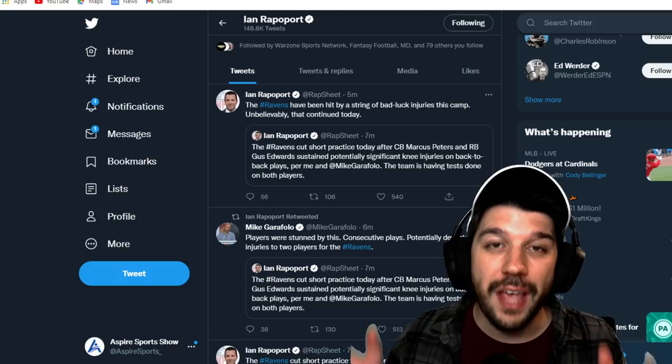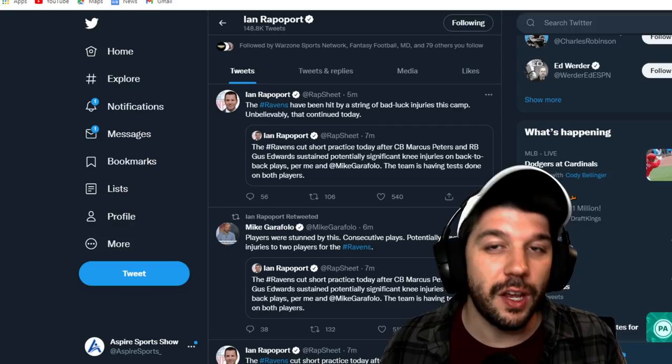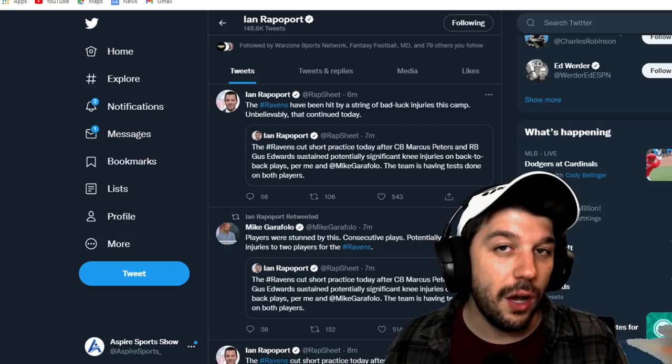And this sucks. I mean, especially for Gus Edwards and even for Baltimore Ravens fans. You have J.K. Dobbins get hurt, then Justice Hill, now Gus Edwards, and you also have Marcus Peters who possibly suffered a season-ending injury.